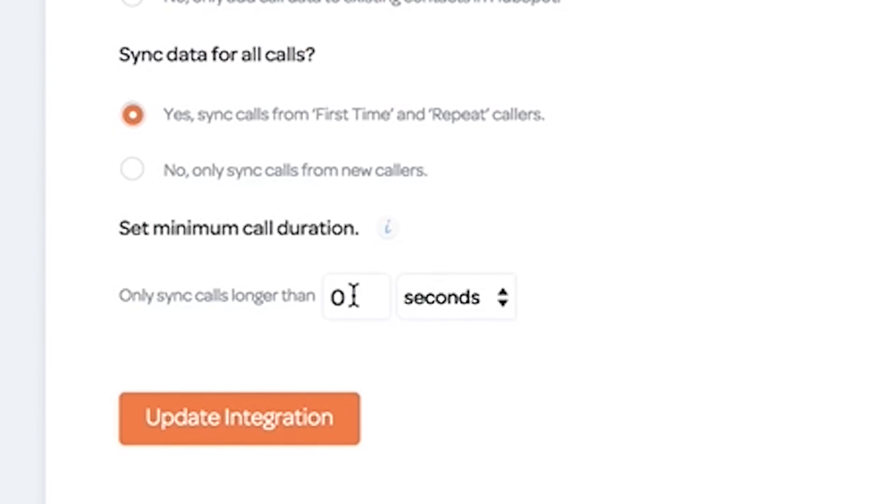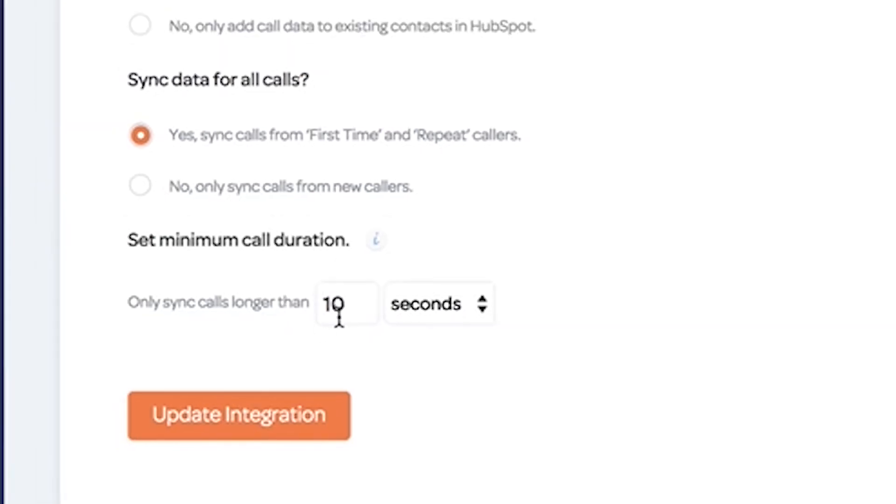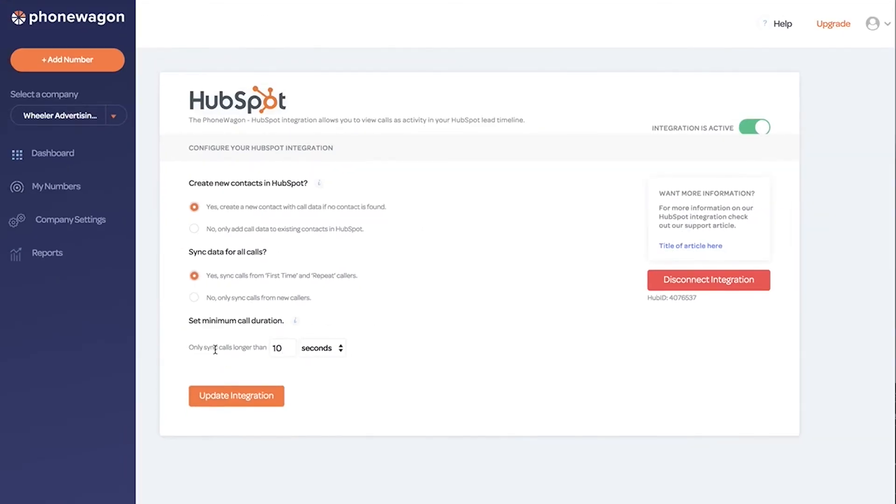So let's just say for this demo, I only want to sync calls longer than 10 seconds. I'm going to update the integration. That's it. It's that easy to integrate.